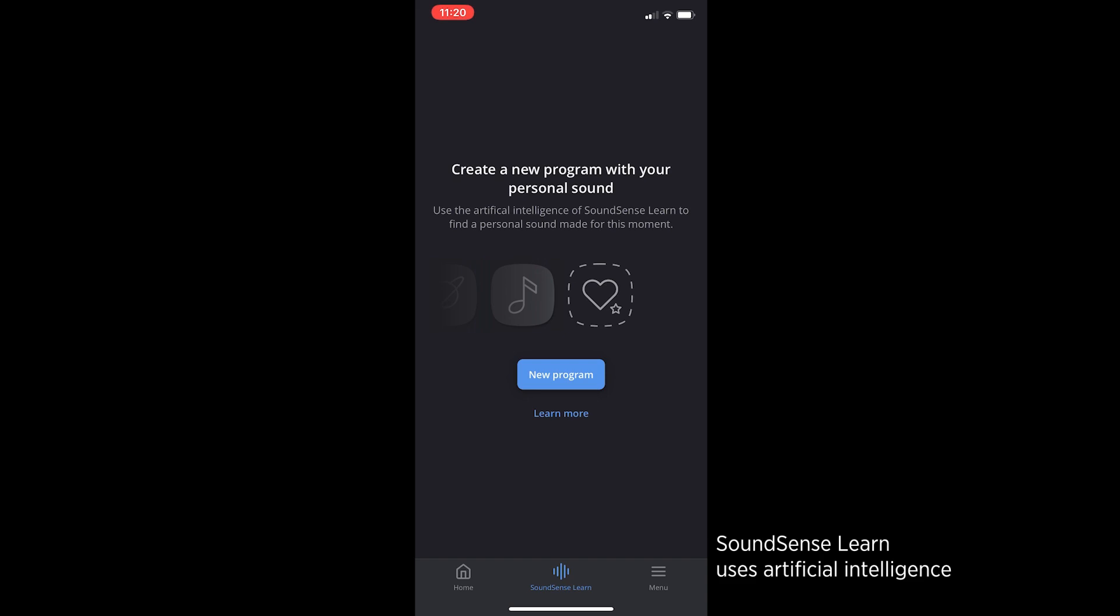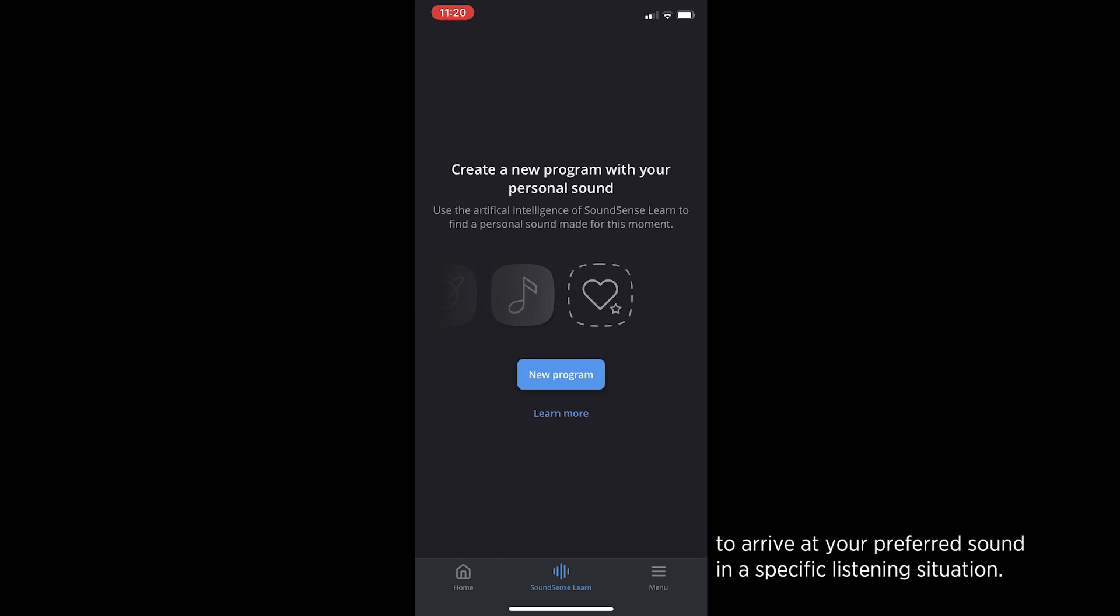SoundSense Learn uses artificial intelligence to guide you through a series of comparisons to arrive at your preferred sound in a specific listening situation.